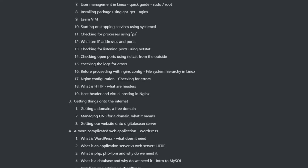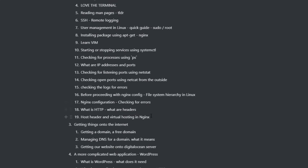Hello everyone, welcome back to another video. In the previous video we talked about configuring nginx and having a simple static website hosted on our local Debian virtual machine. If we go back and look at our roadmap, we have covered until step 19.